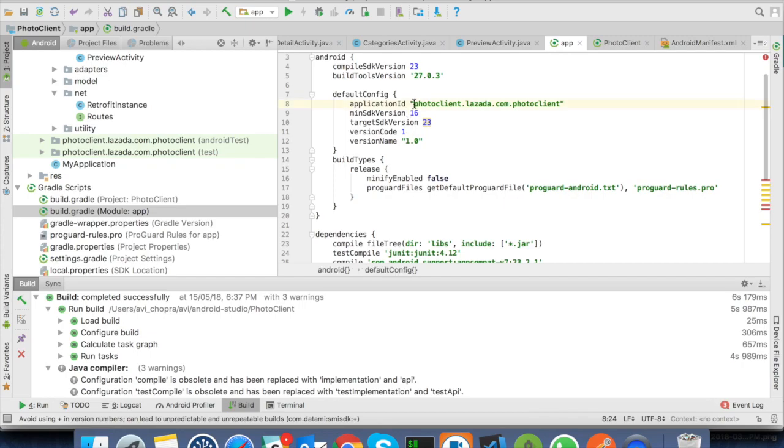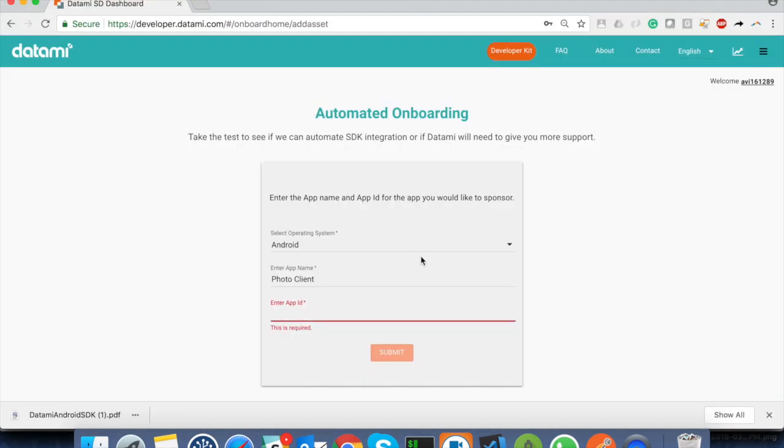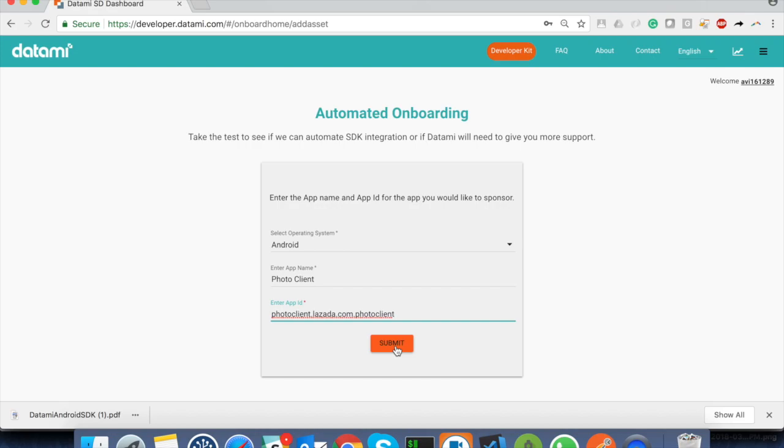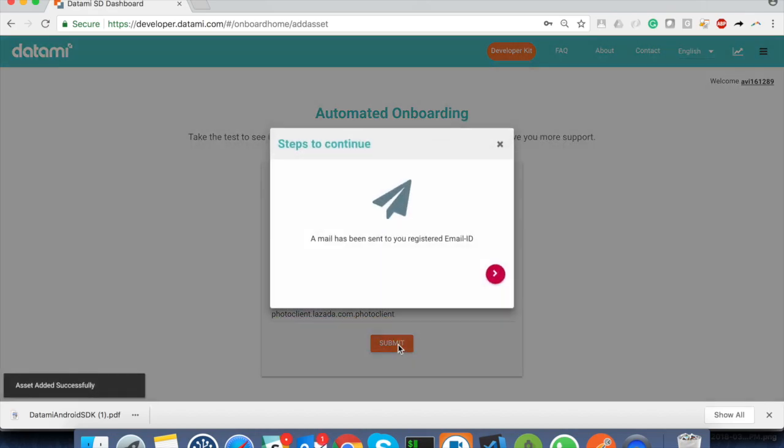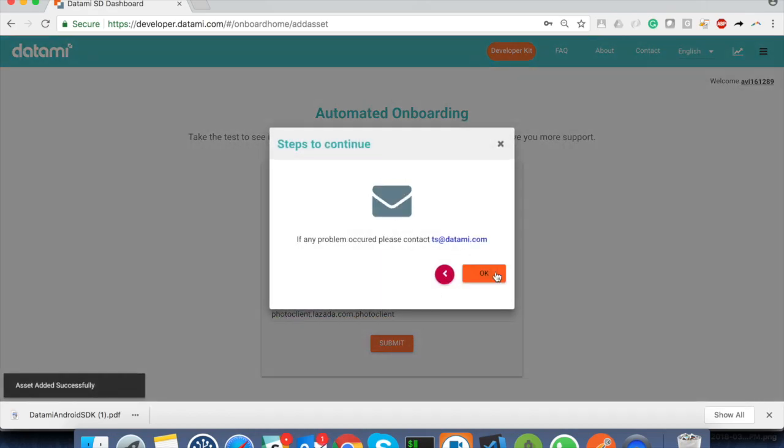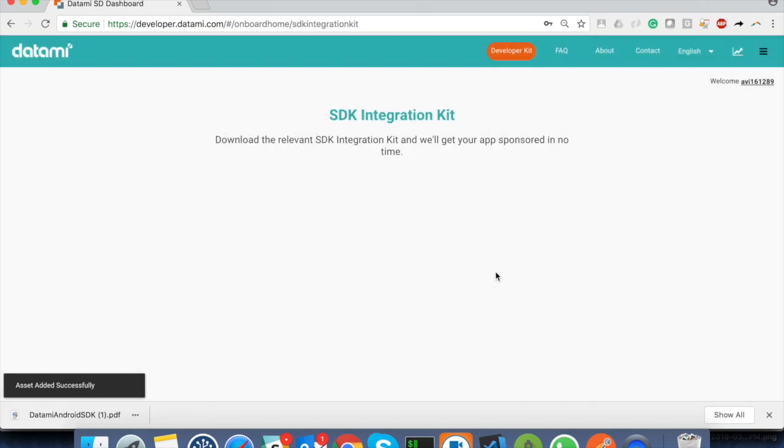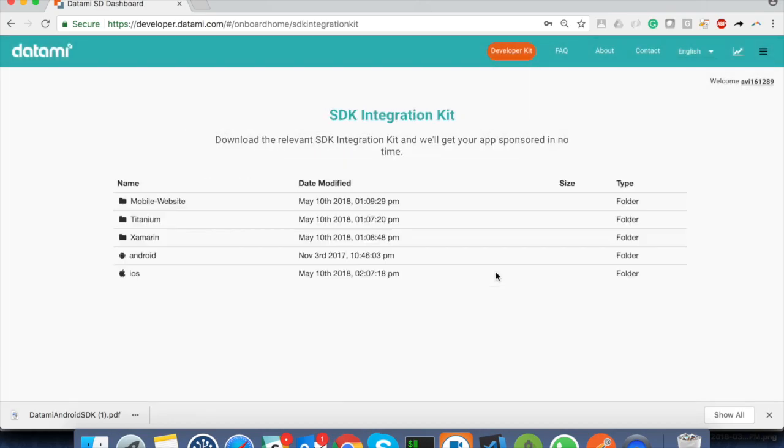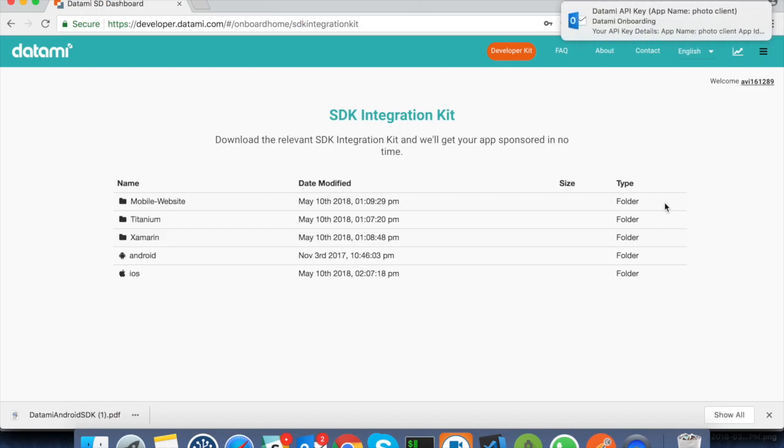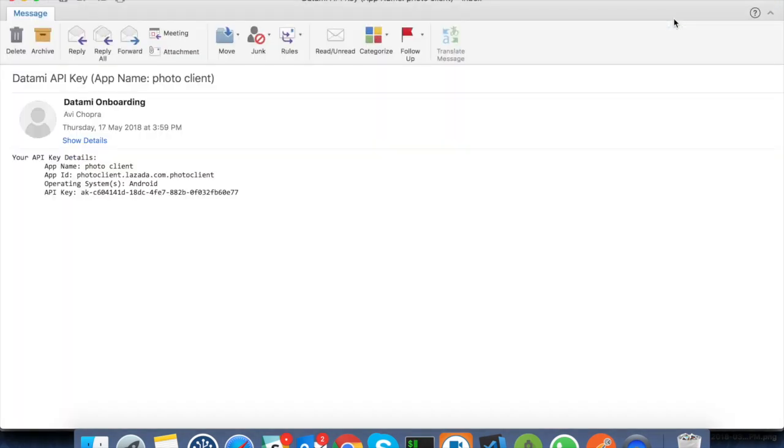Here, my app ID is following. Just copy and paste in the portal. Once we submit, we should receive the API key in an email. Here is the key. Please be extra careful not to share the API key outside the organization.